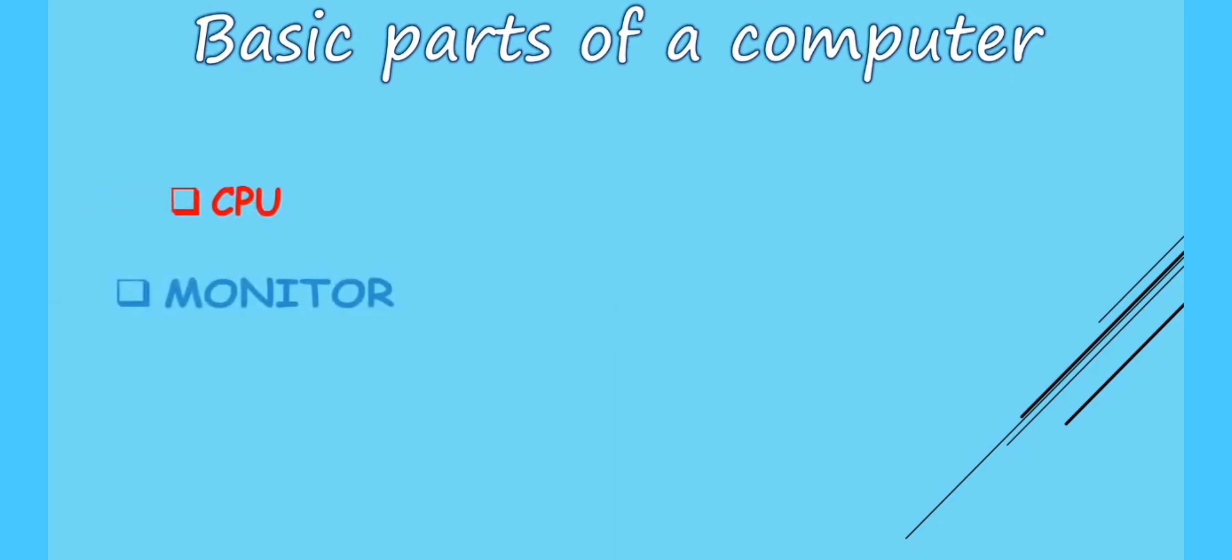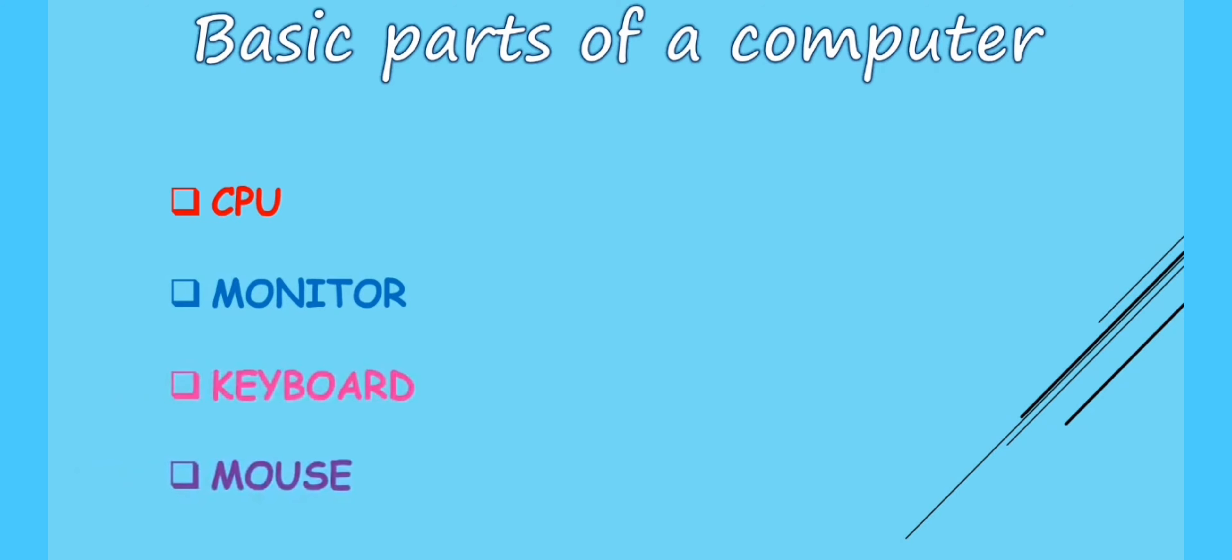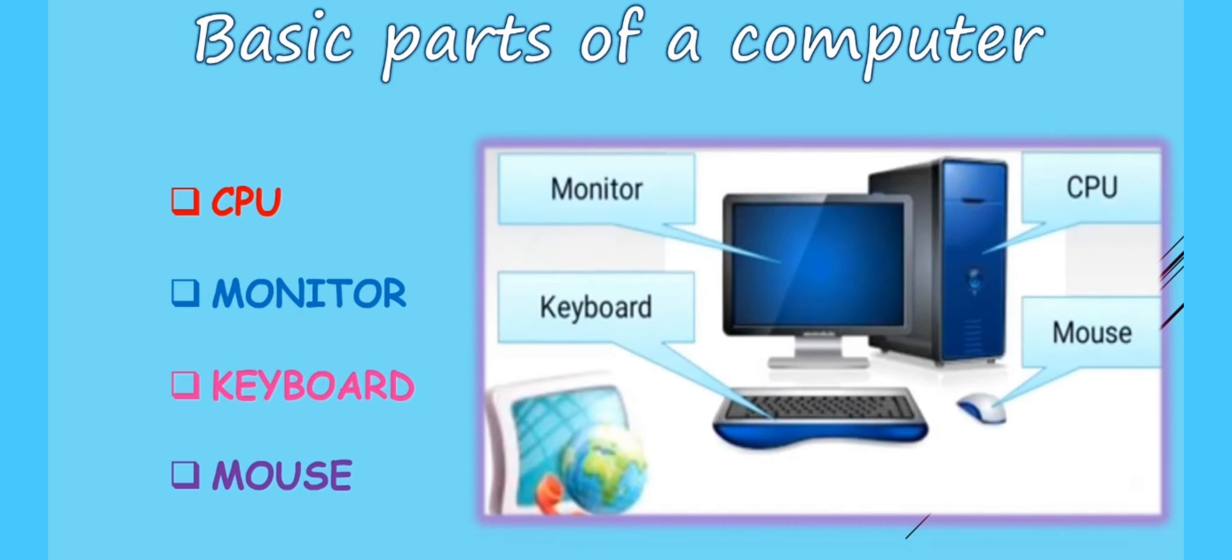CPU, Monitor, Keyboard and Mouse. These are the basic parts of a computer.